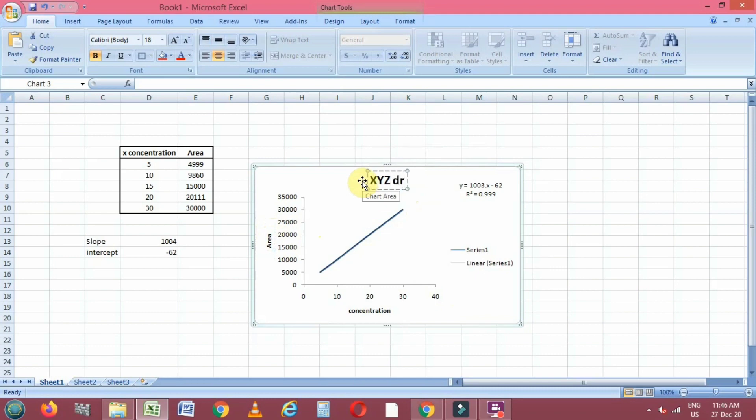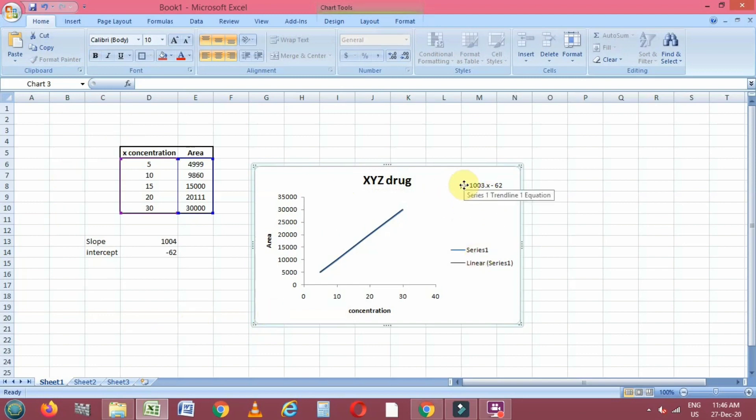You can change according to yourself or according to your data. So this is the simple technique to calculate a linear regression plot.